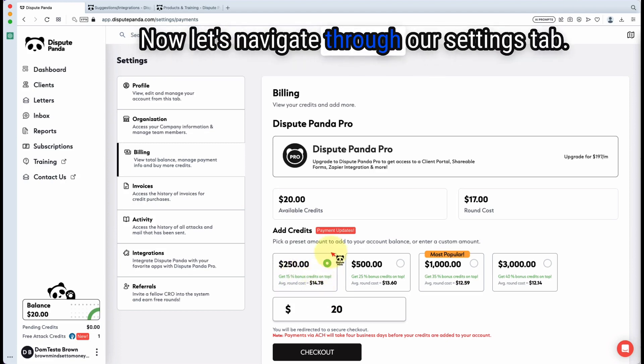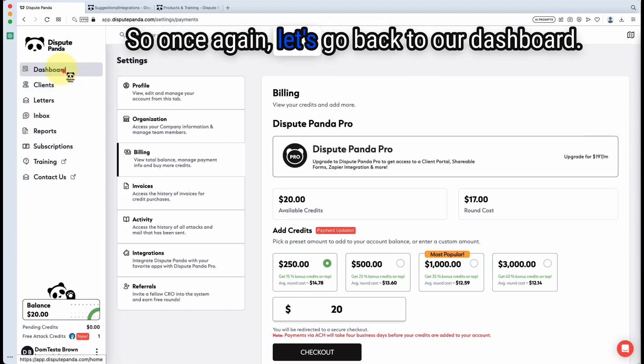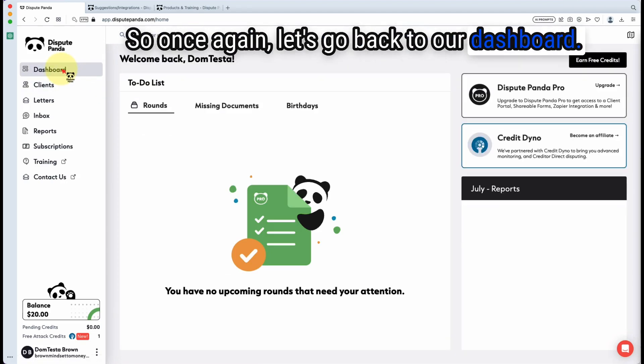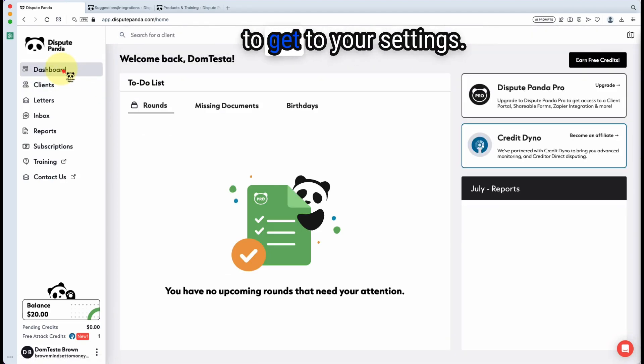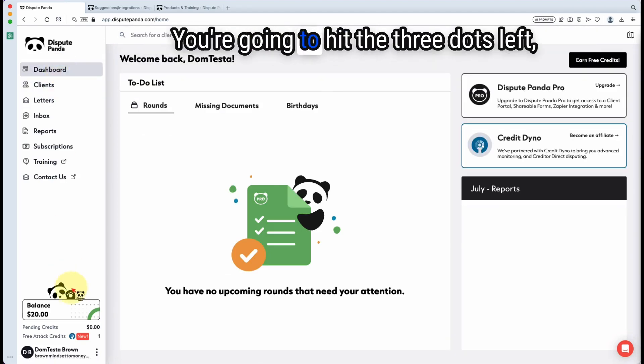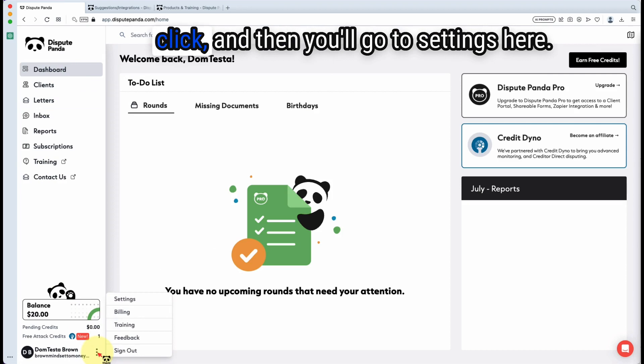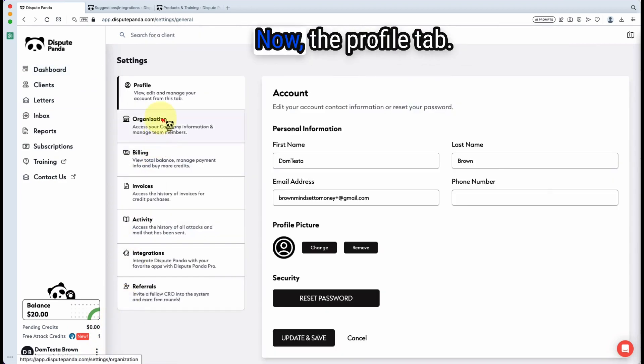Once again, let's go back to our dashboard. I want to show you how to get to your settings. You're going to hit the three dots, left click, and then you will go to settings here.